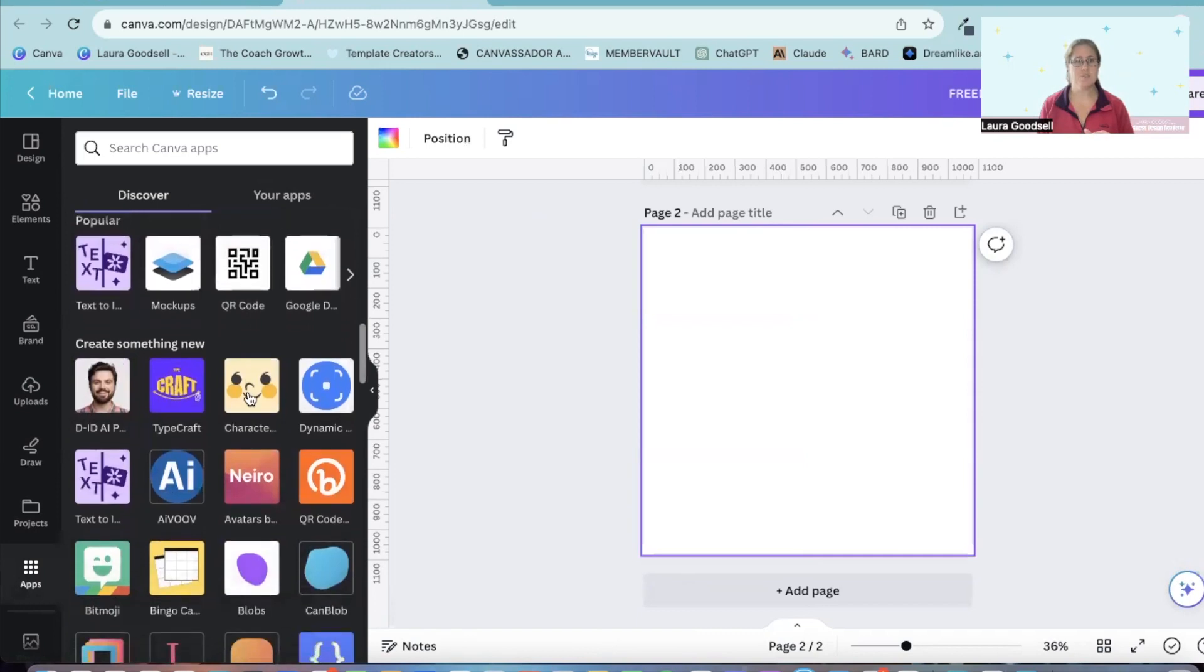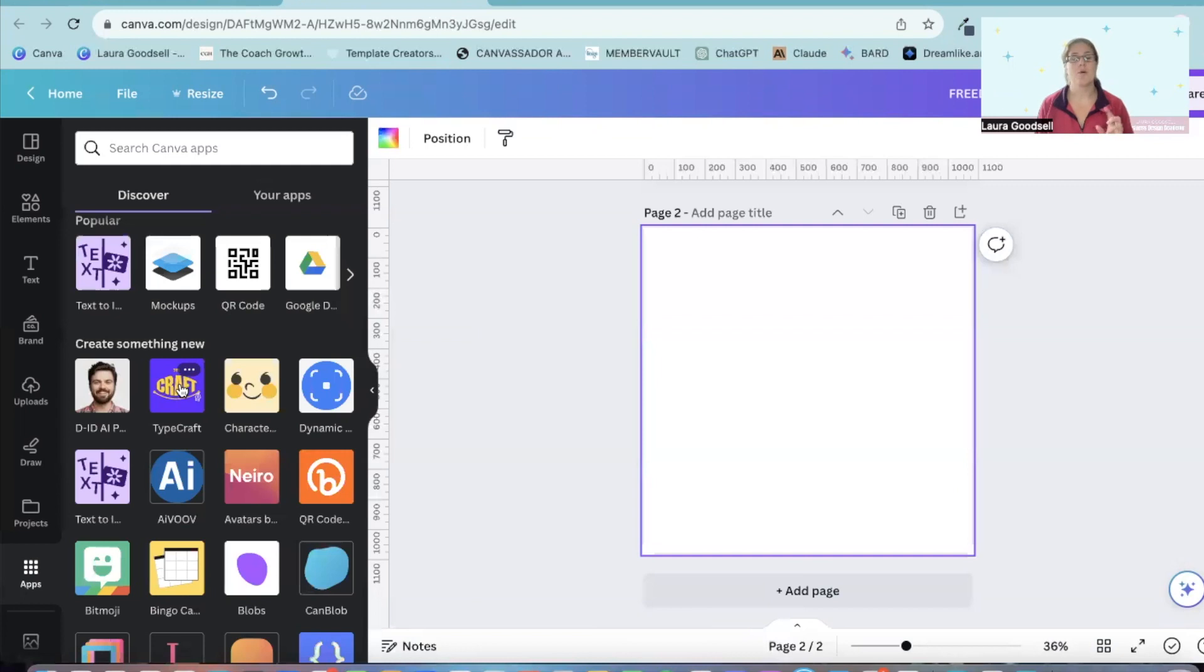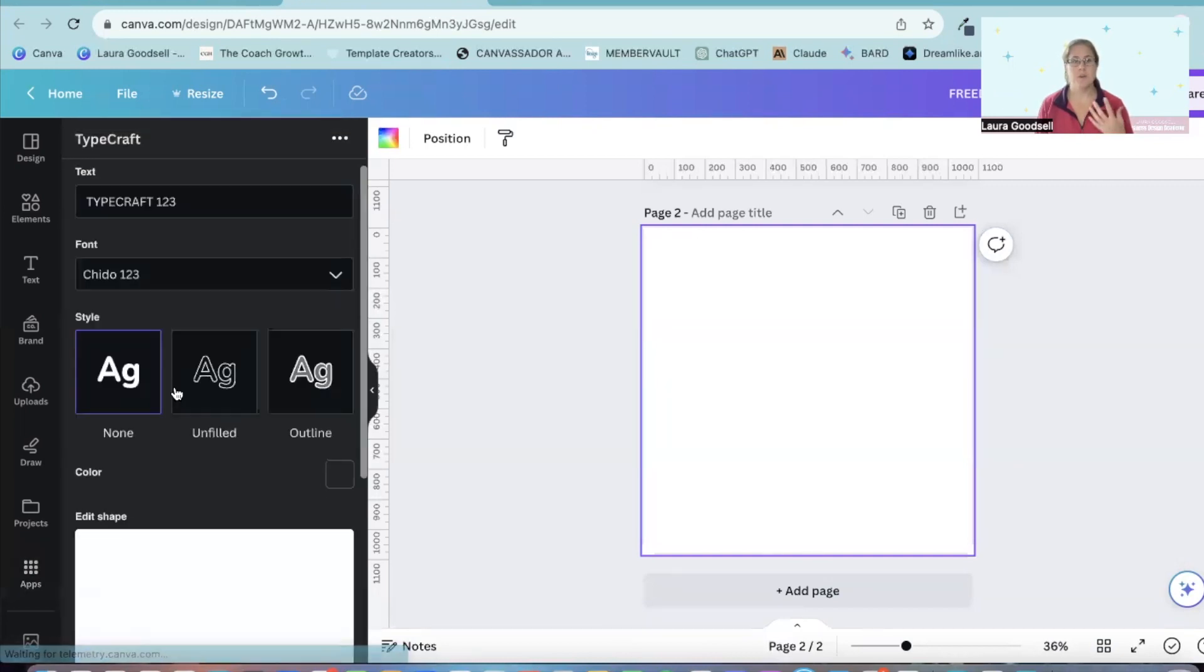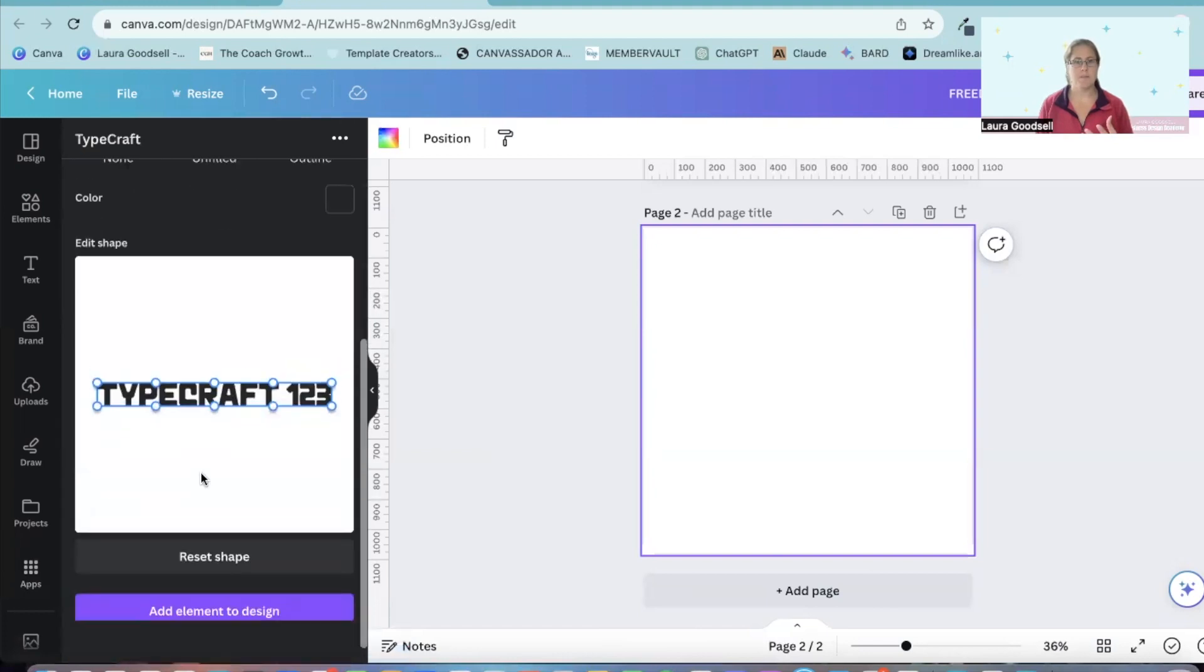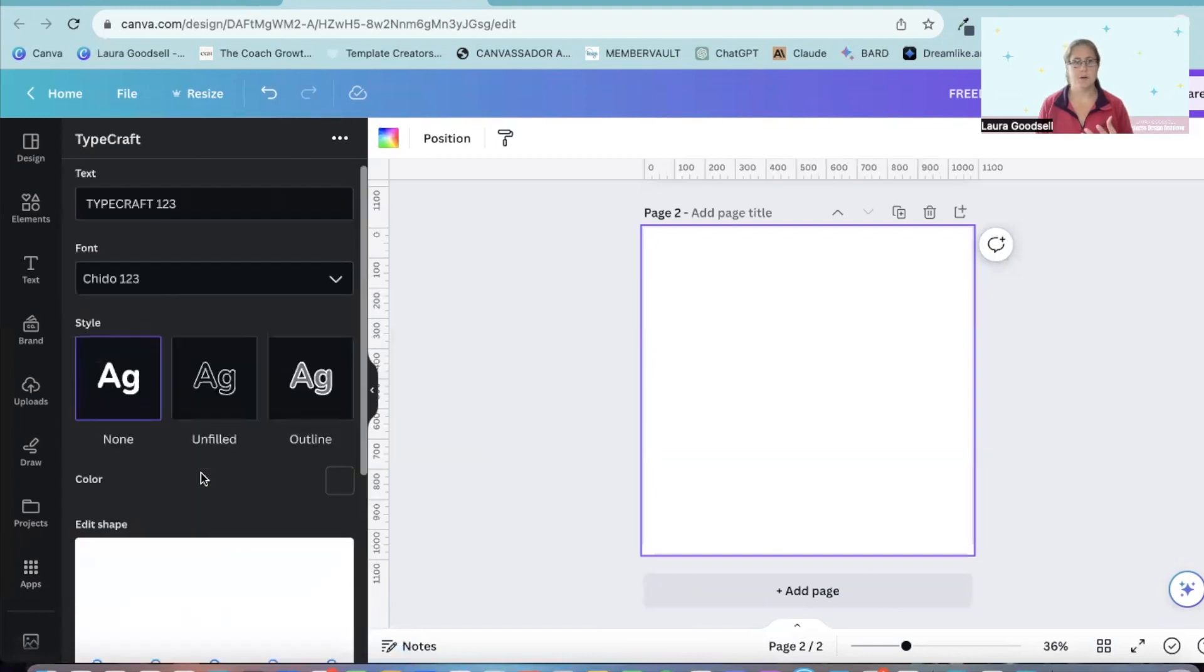If you scroll down, it's this one purple background with the orangey yellow writing on it saying craft. When you click on this, it opens up this new box.